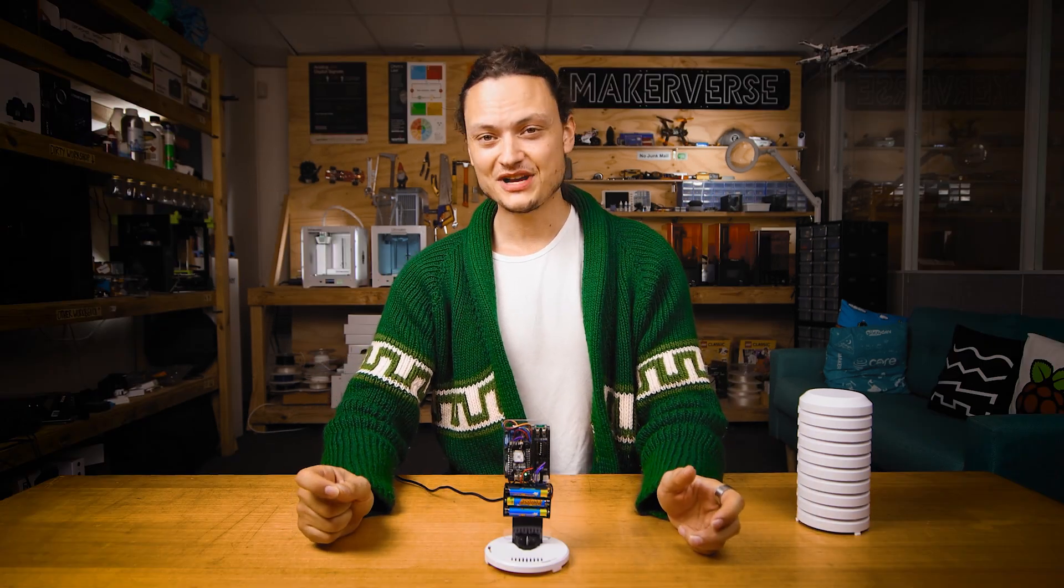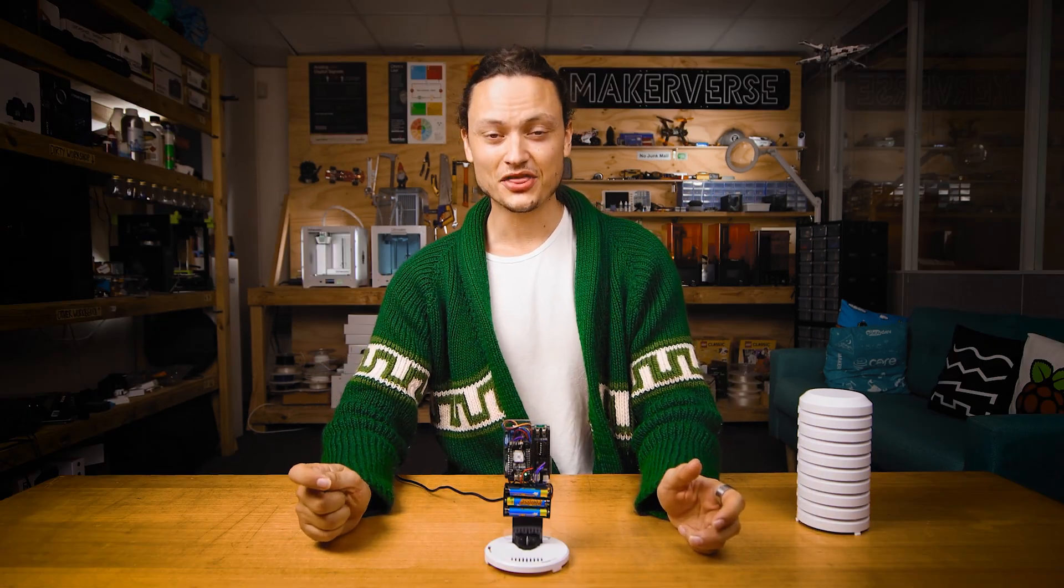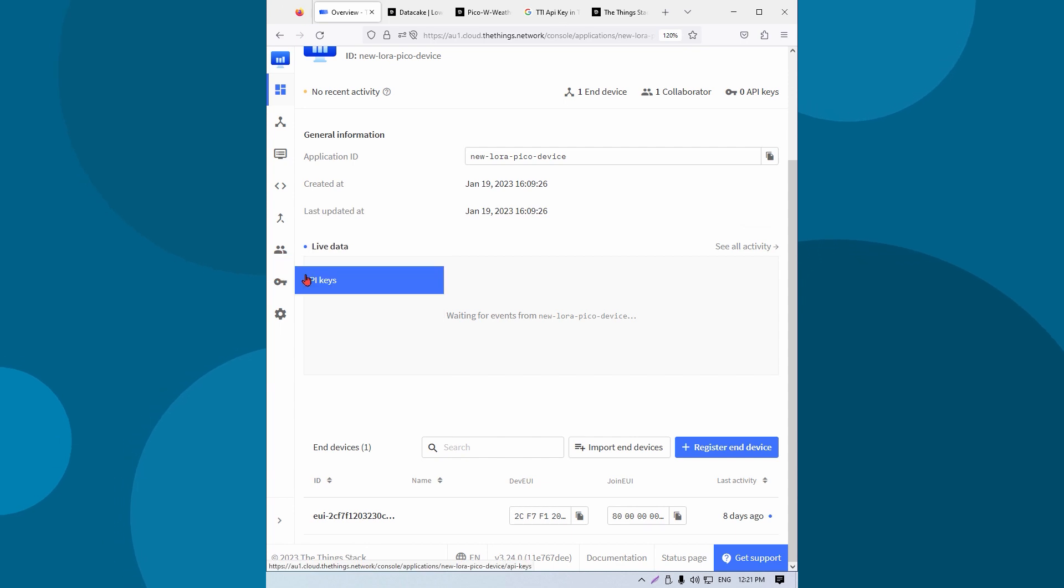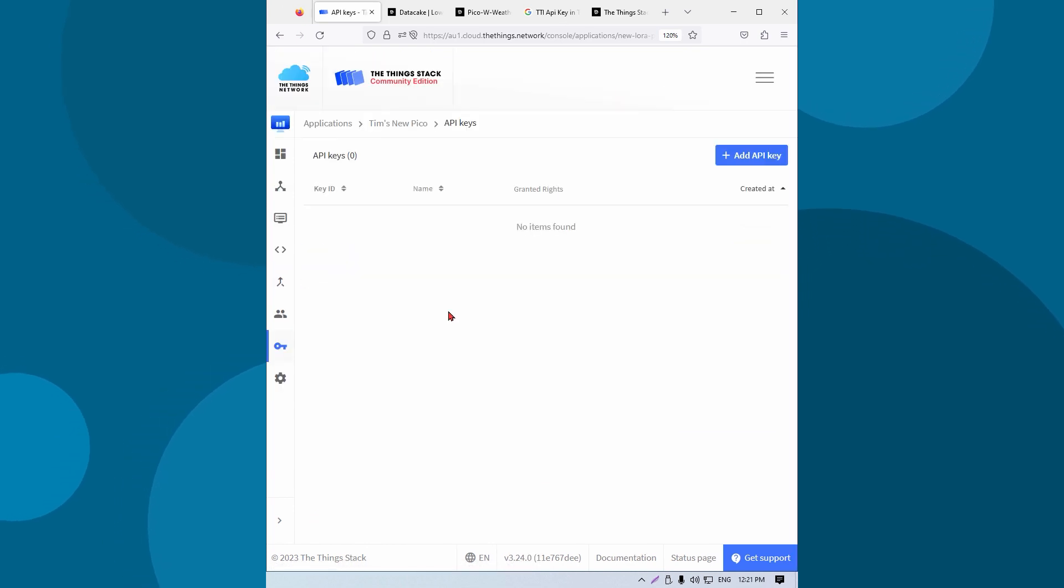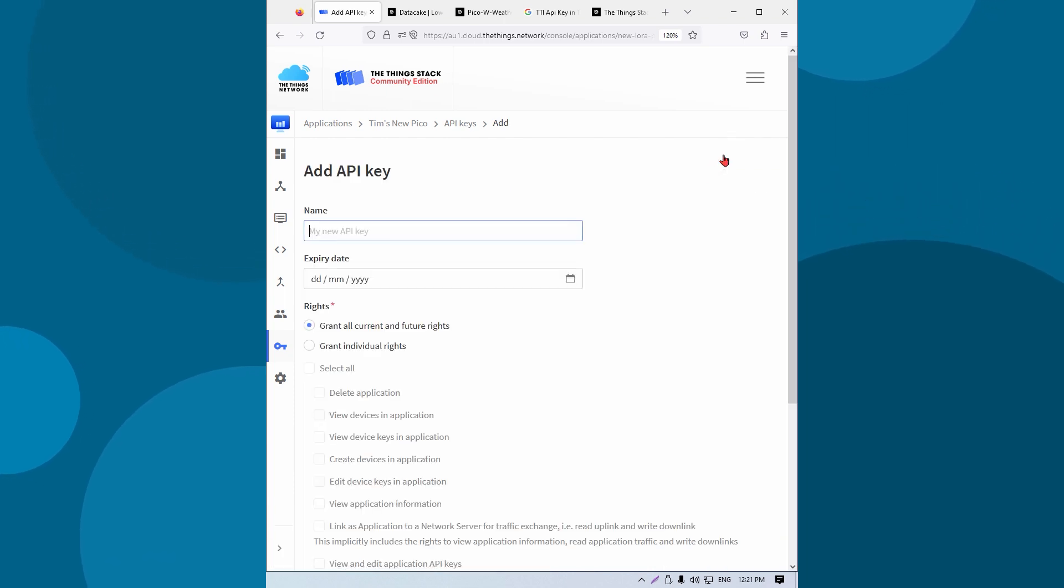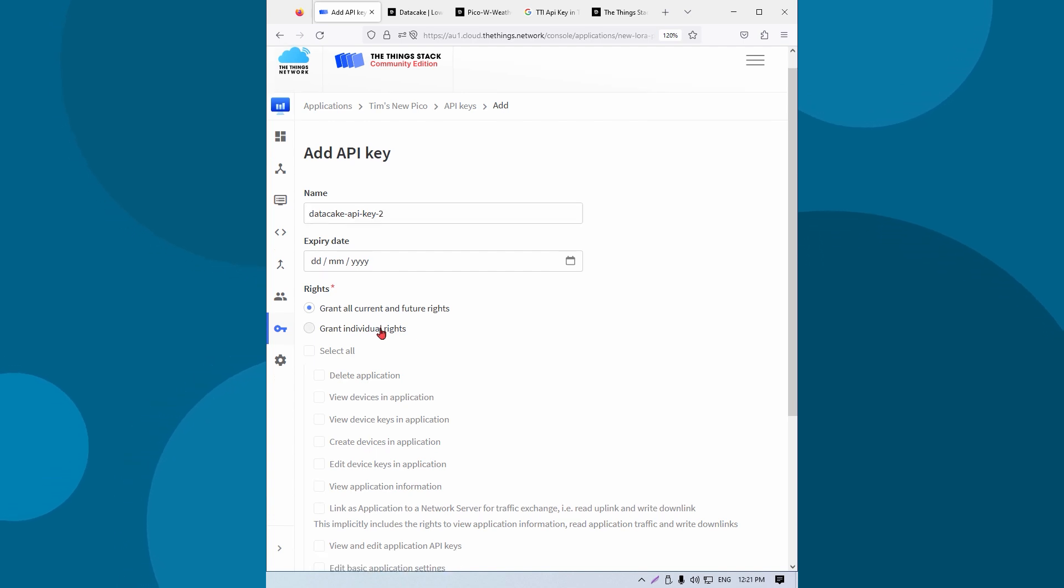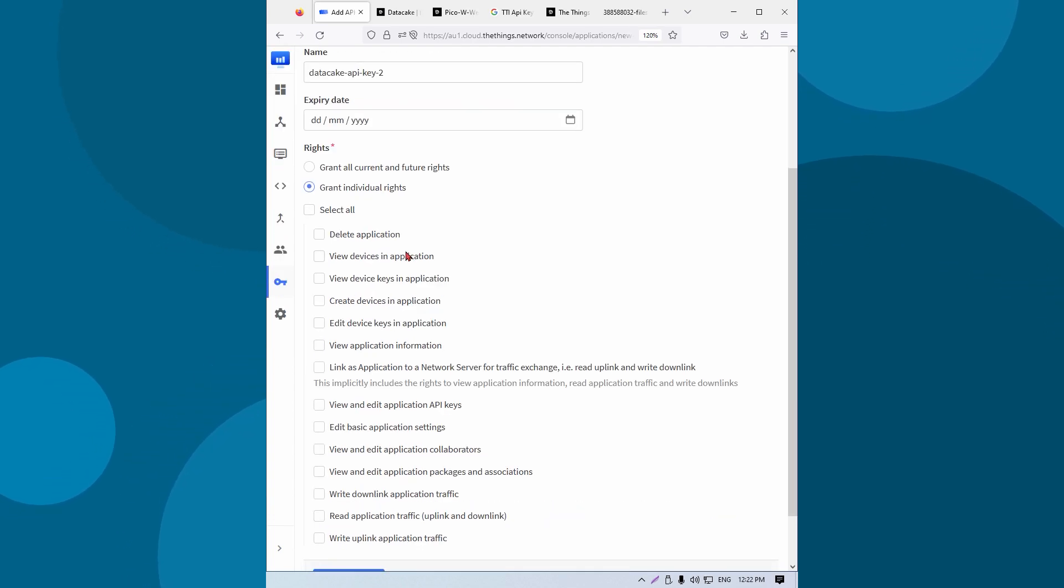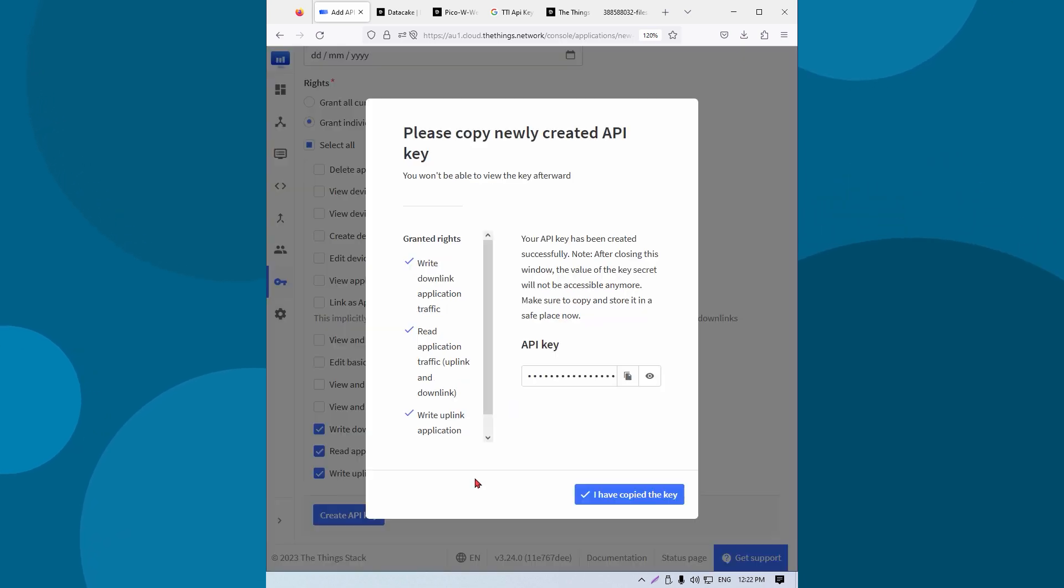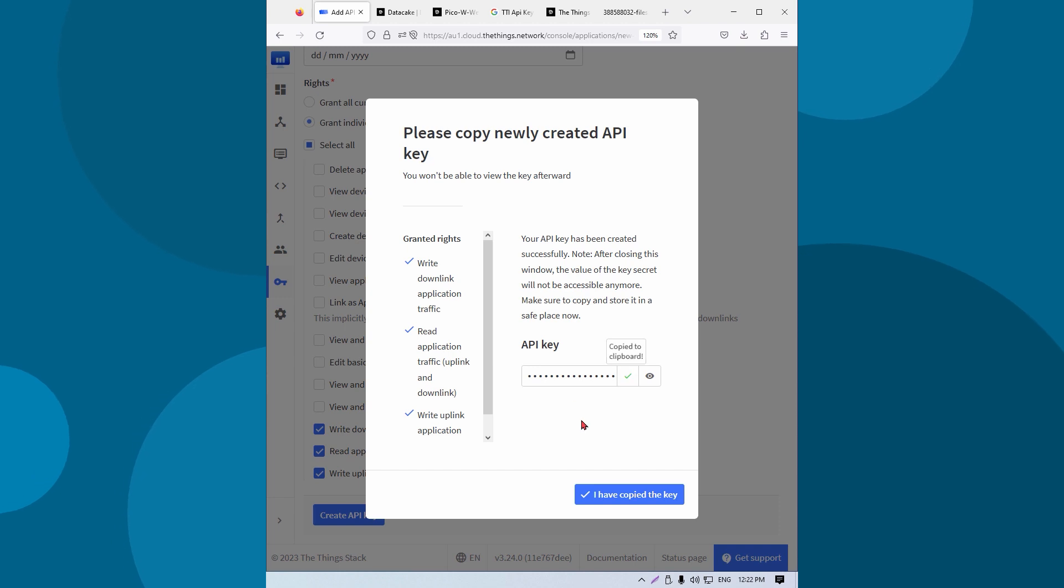Start by setting up an API key in the Things network. Jump into the console of the Things network and click on the API keys found on the left side of the screen. Click add API key and fill out the form. Make sure to click the options that I have clicked here. This will create a special API key and throw up a window like that. Make sure to copy it to your clipboard and save that API key. We're going to need it very soon.